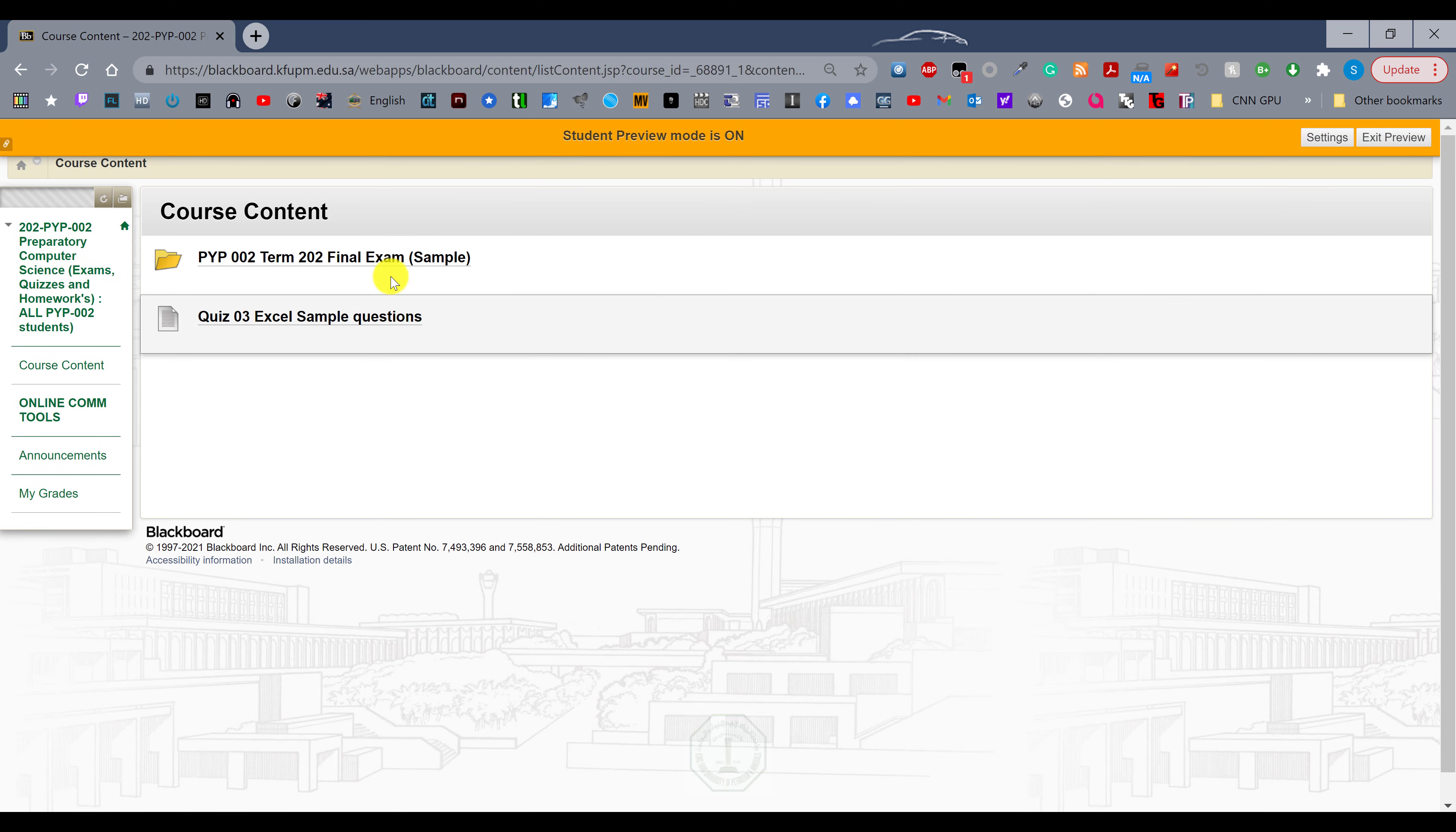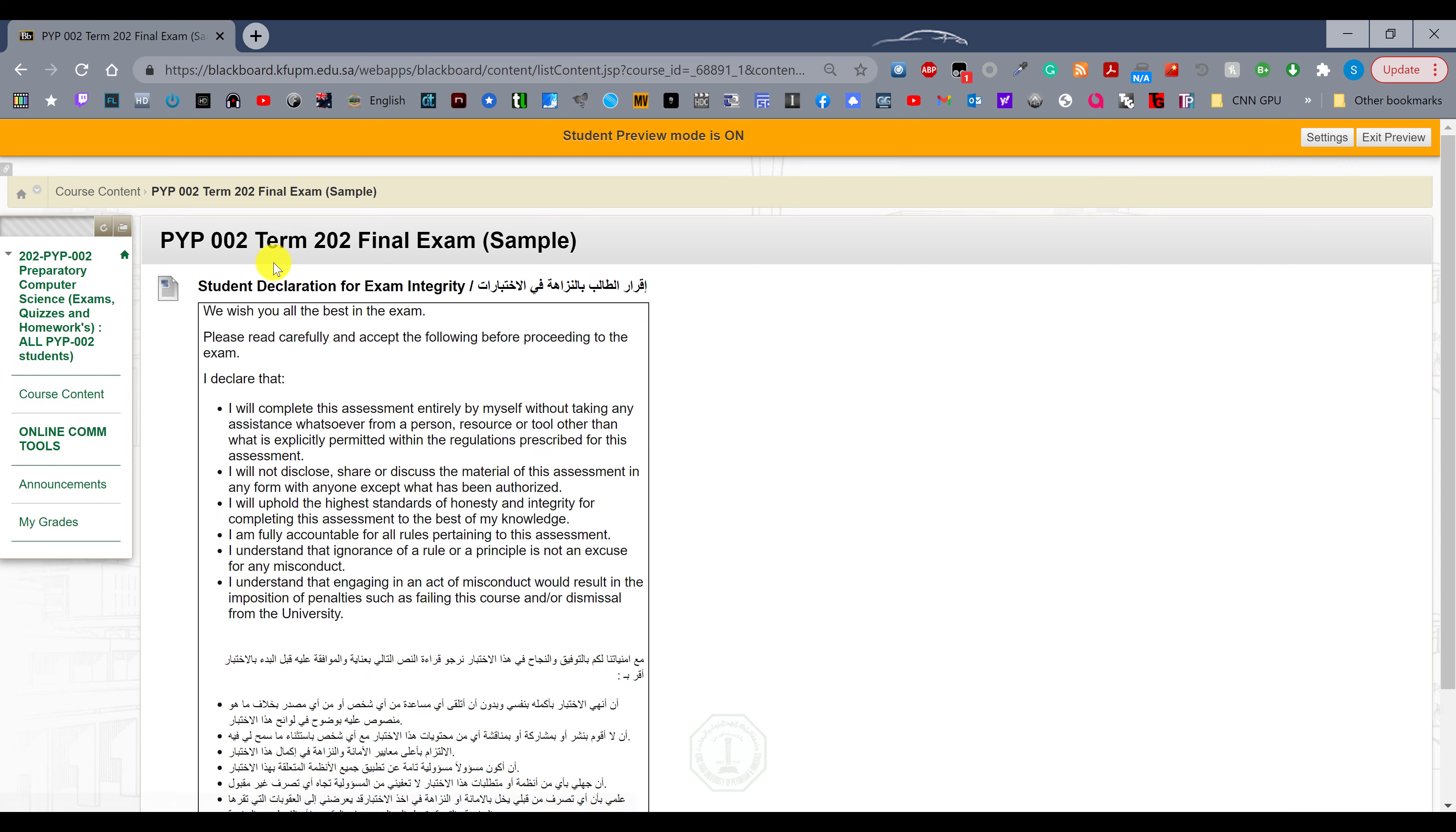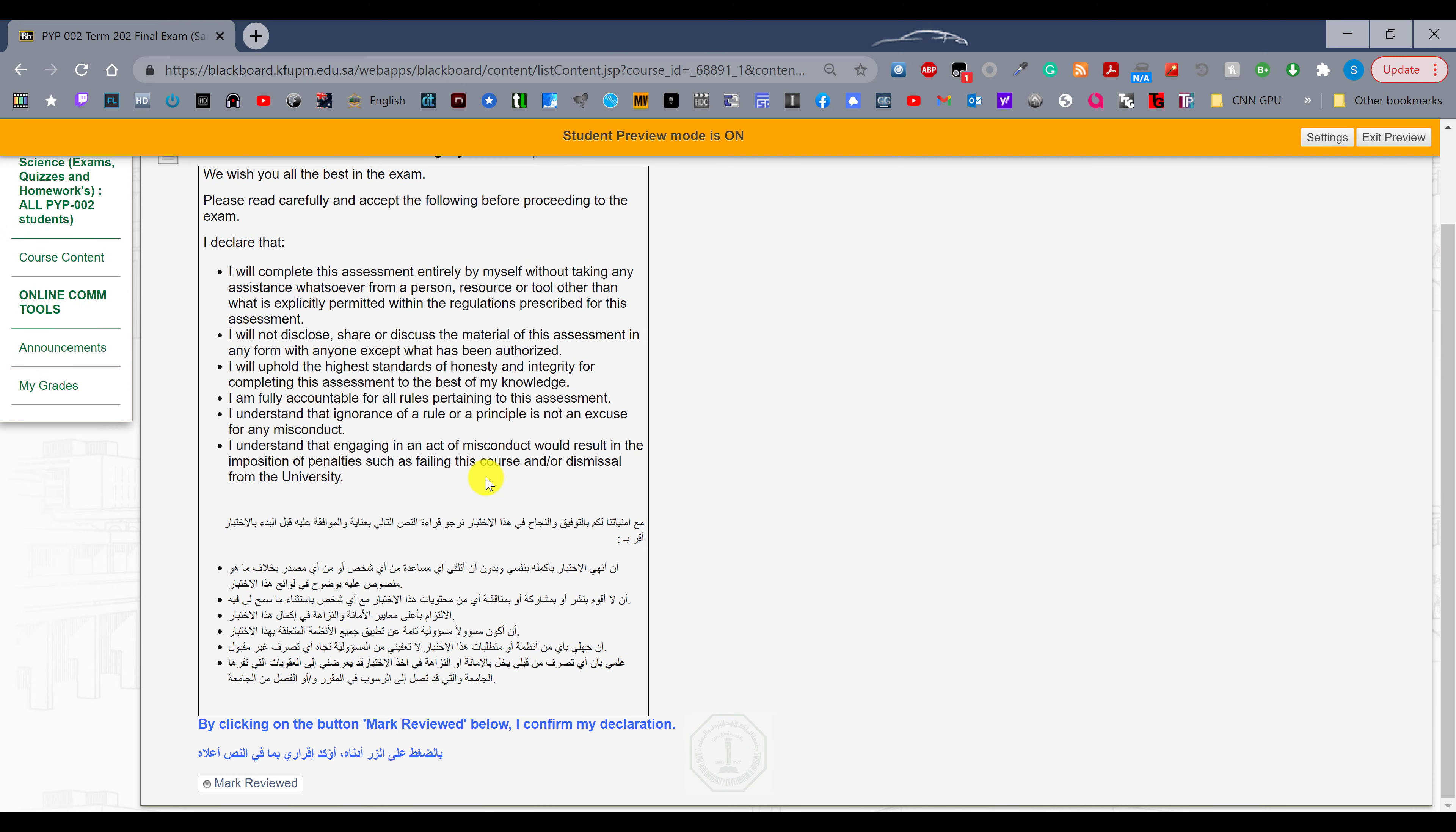When you open that, there will be a PYP 002 term 202 final exam. Right now I have created the sample, but the final exam will be created in a similar folder. When you open that folder, the first thing you will have to do is go through the student declaration.